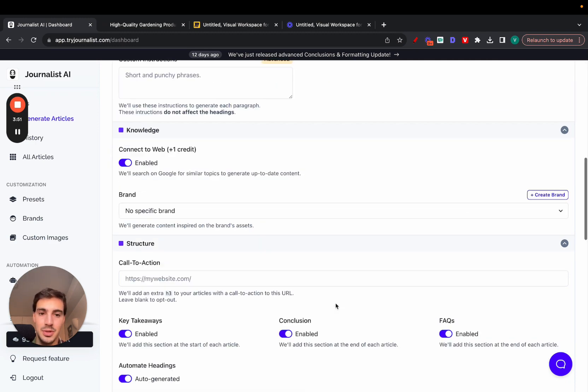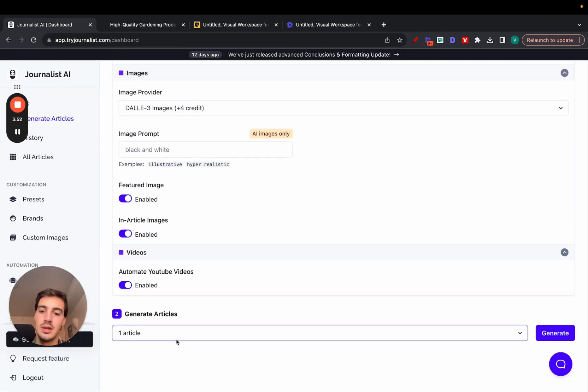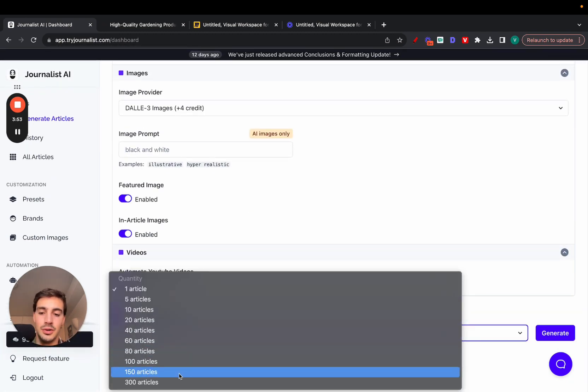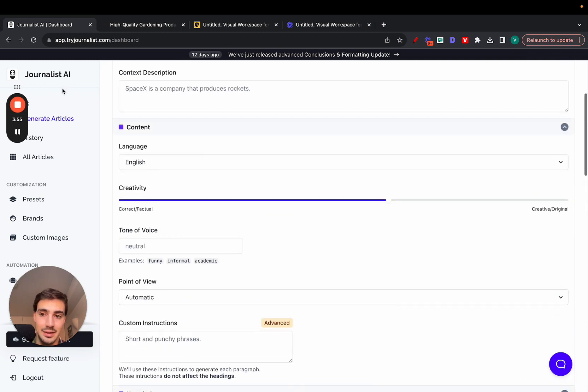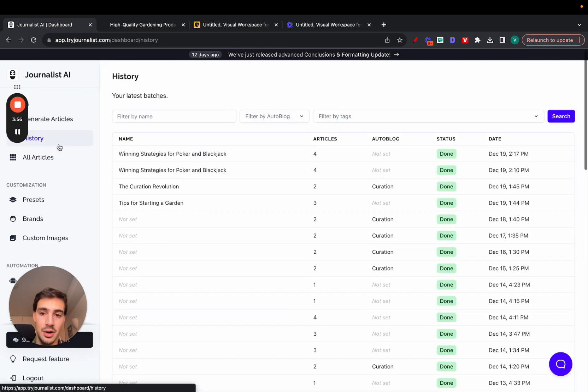Once that's all set up, just go down here, select how many articles you want, and click generate. That's it. That's how you can generate articles like the one I showed you.